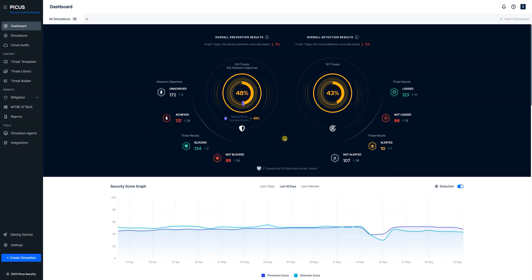So this is the main screen that you see when you log into the platform. In the PICUS platform we break everything down into prevention results and detection results which means we test your prevention controls and your detection controls.